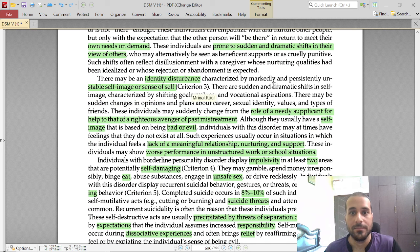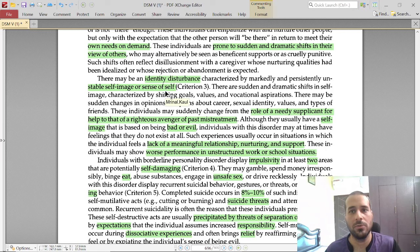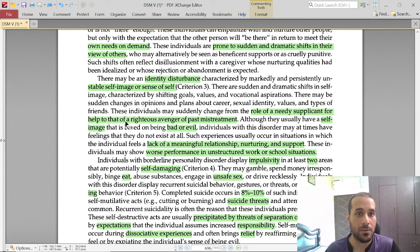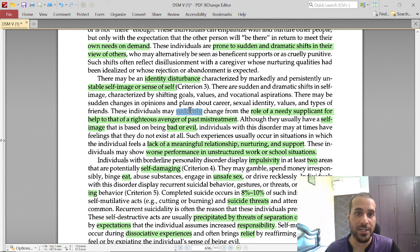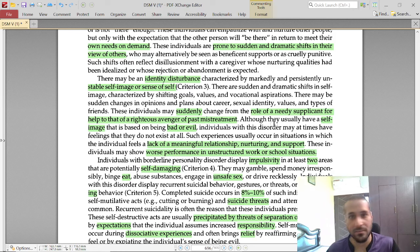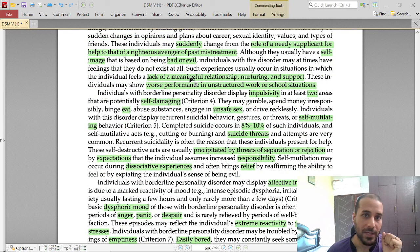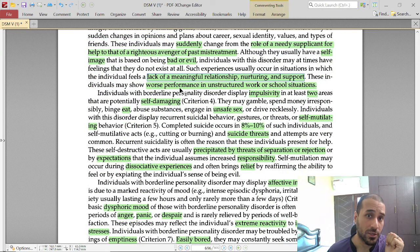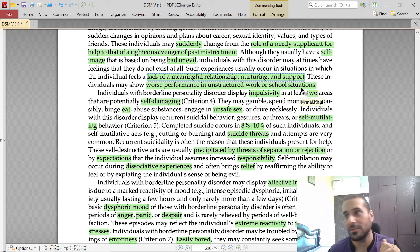Identity disturbance is marked by a persistently unstable self-image — they do not have a stable self, it is blank. They may shift between the role of a supplicant needing help and a righteous avenger seeking justice for past mistreatment. Their role changes because in the past they were treated badly, so that switch is always present. They also lack meaningful relationships and support systems.